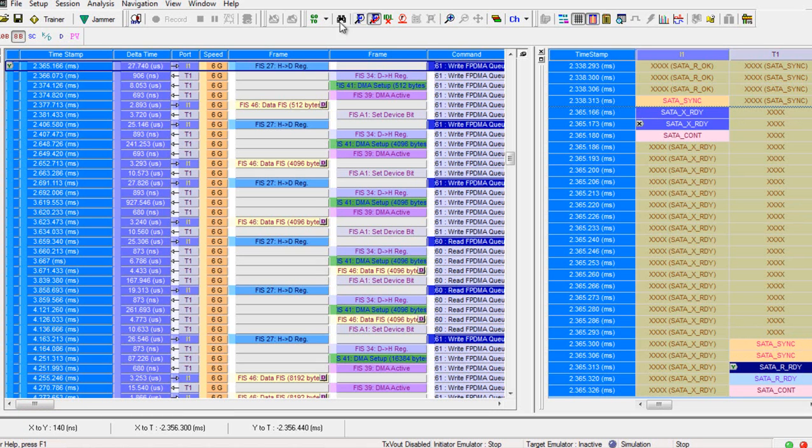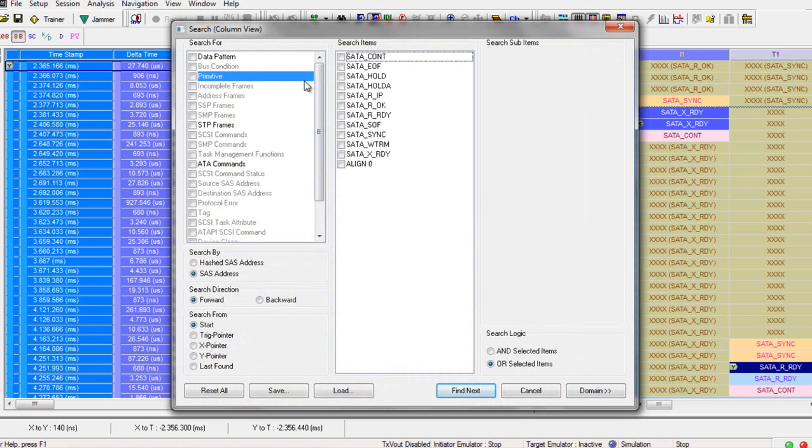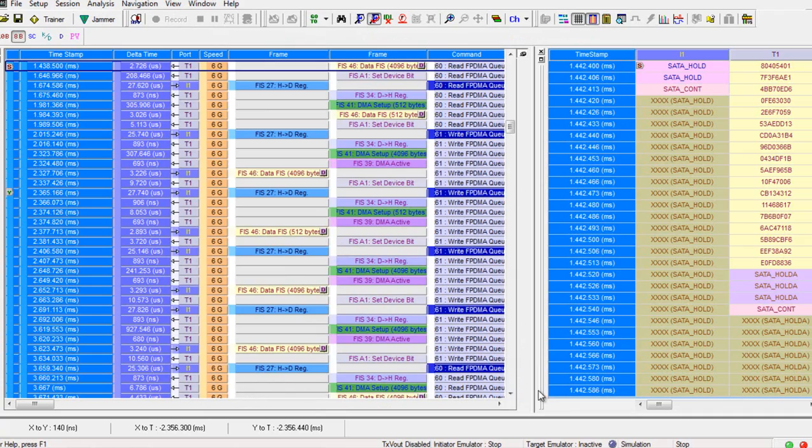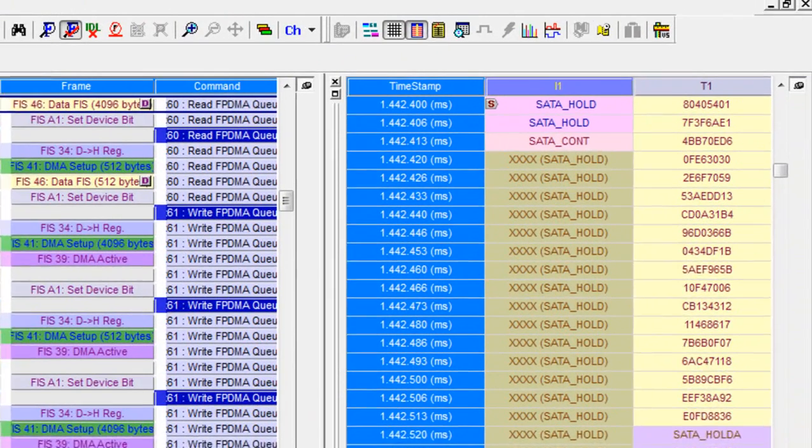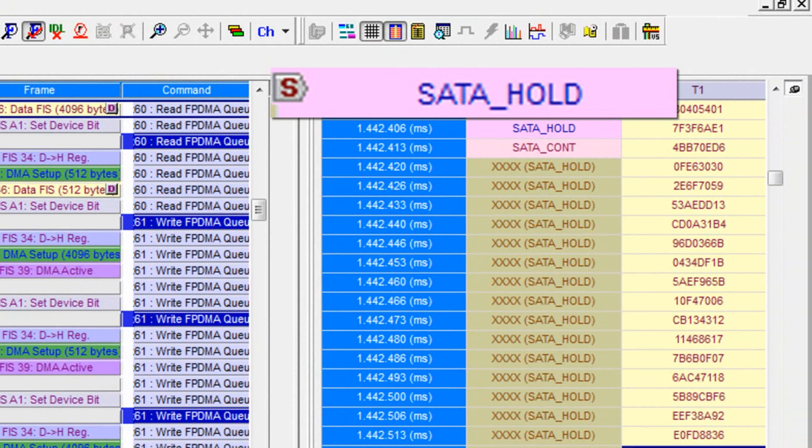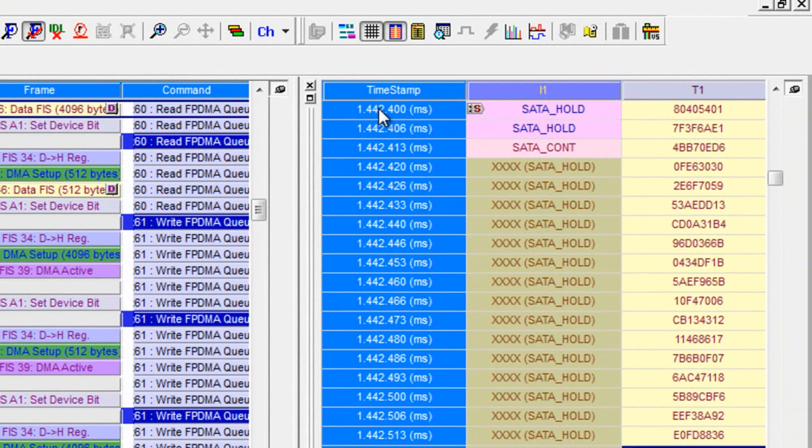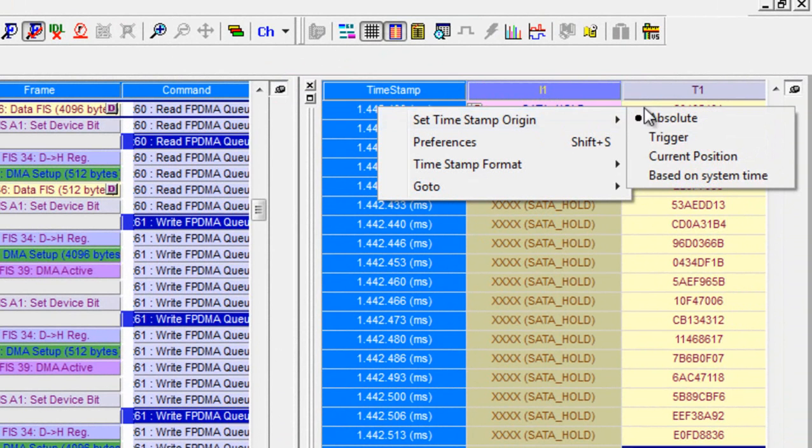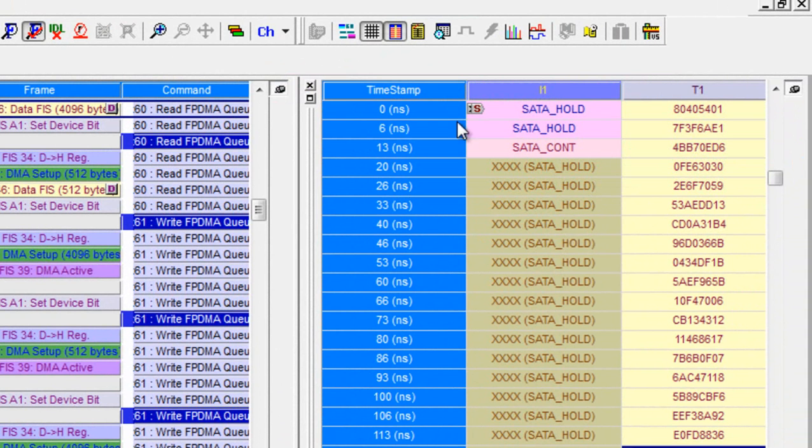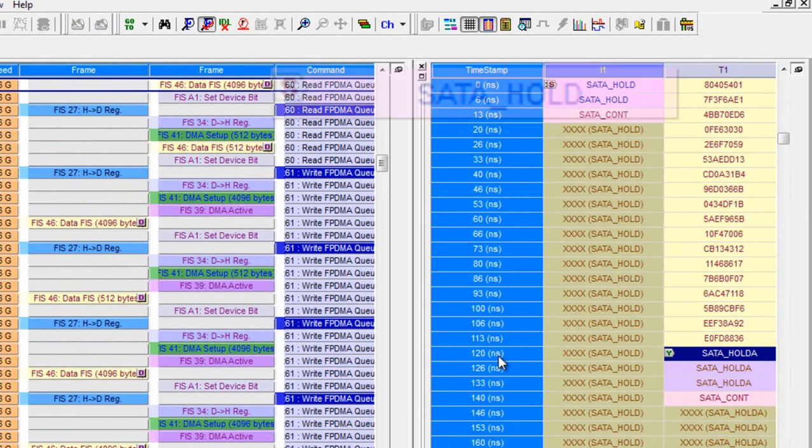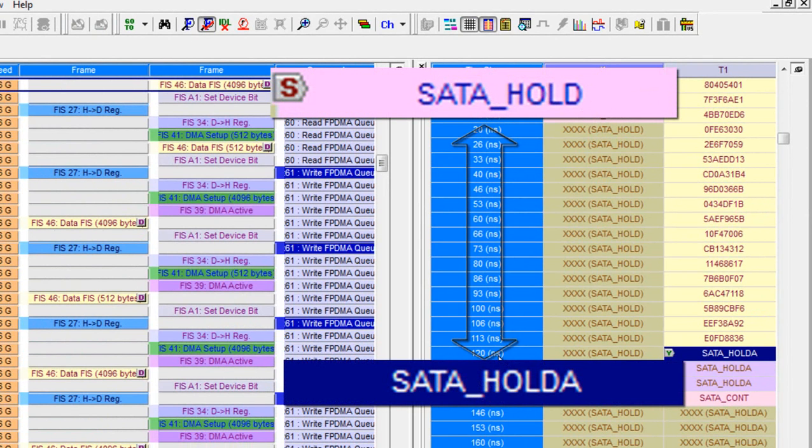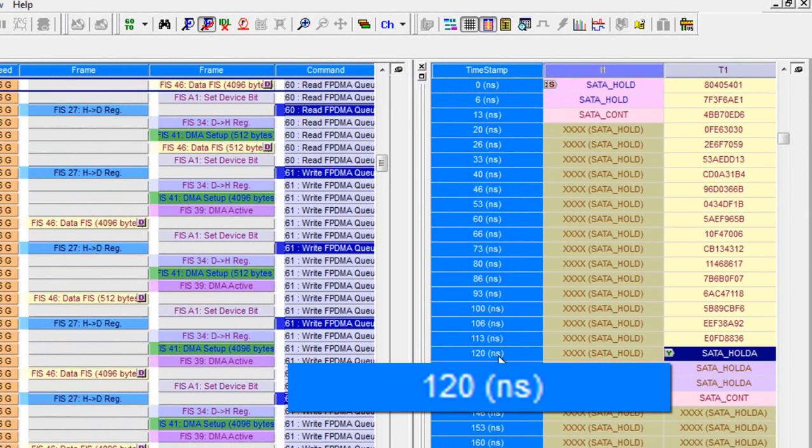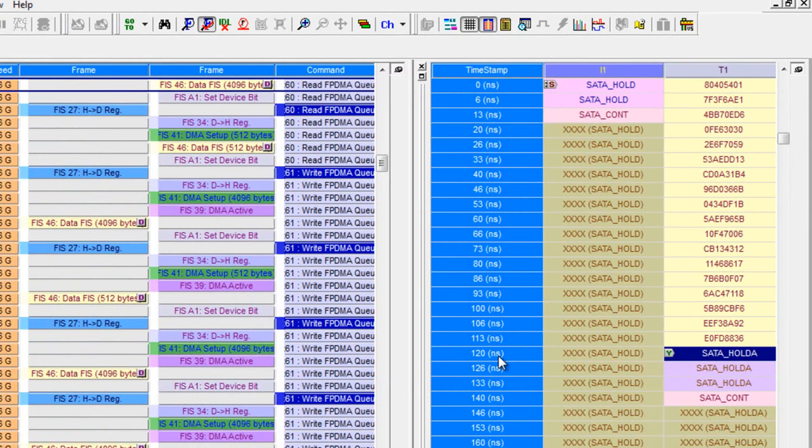Another way to do timing measurements. Let's use the search option to find a hold primitive. It's required that devices send a hold A within 20 DWORD of detecting a hold on their receivers. We see the hold primitive being transmitted here from the host. The searched items are always marked with an S. Now, after right-clicking on this item, go to the timestamp and set Timestamp Origin Current Position. This reorients the timestamp at zero from this point, so you can easily see the delta between these other events, including between the hold and the hold A, which is 120 nanoseconds. So that's just at the upper limit of the 20 DWORD timeout, but still legal.